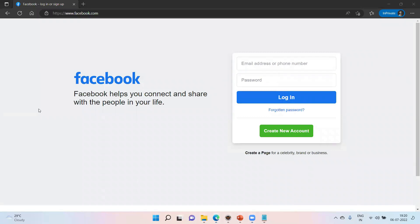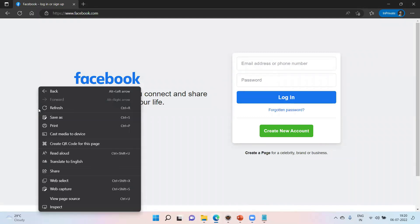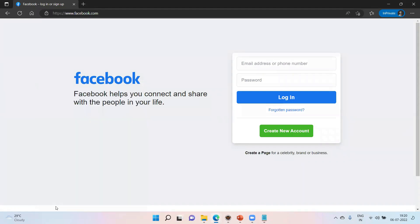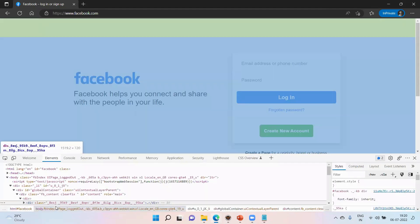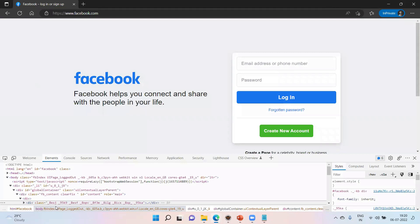It's very simple. Right-click anywhere on the screen, then select the inspect option. If you want to inspect an element, you will get the element inspector. There are slight differences across browsers, but you will have an element inspector at any cost.